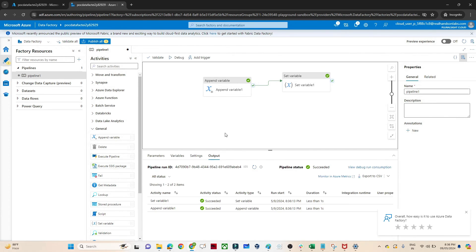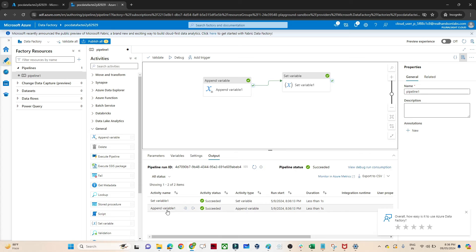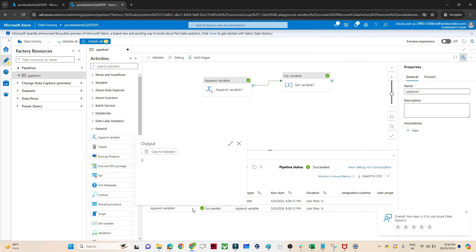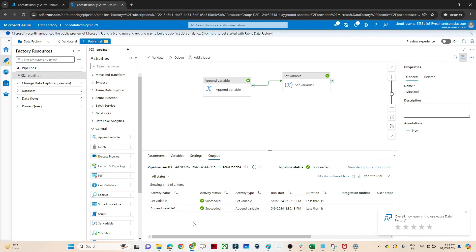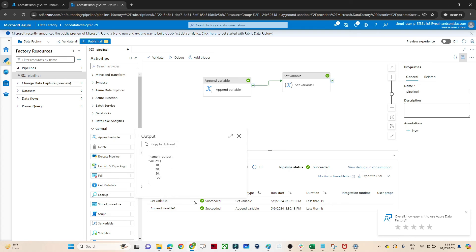I have passed this. Now if I try to debug, you can see one is the append variable. Here you will not see any value. But in the set variable if you see, 10, 20, 30 which we defined and 90 also got added.